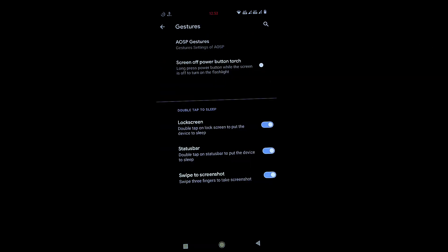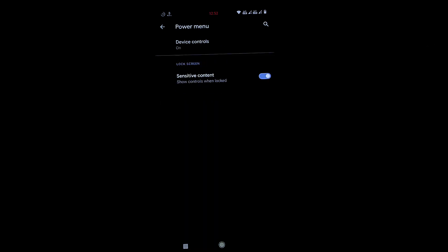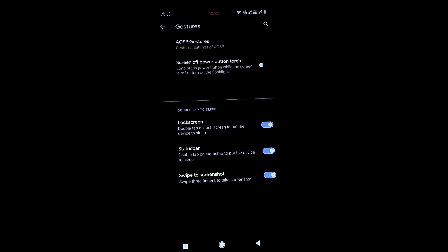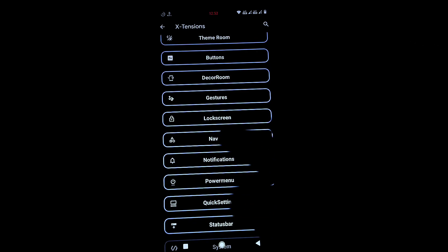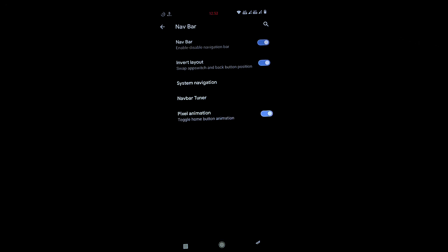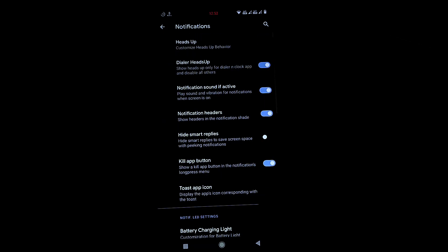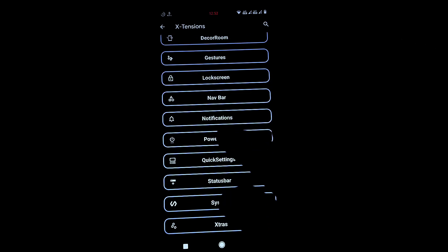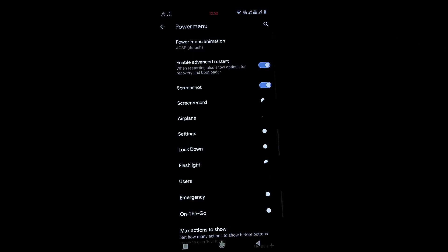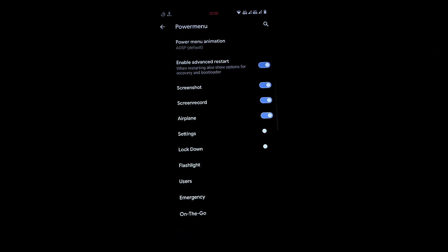In Gestures you'll find all the standard gesture options — nothing new here. Navigation bar is similar to the previous ROM. Notification settings include notification priority, charging notification, kill app button, and hide smart replies.